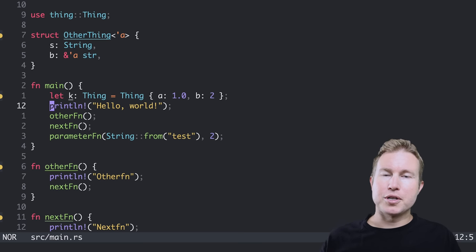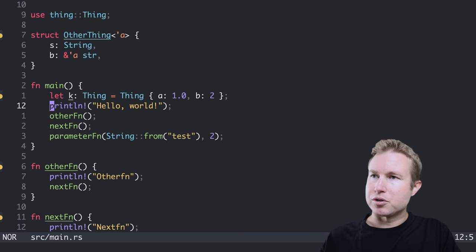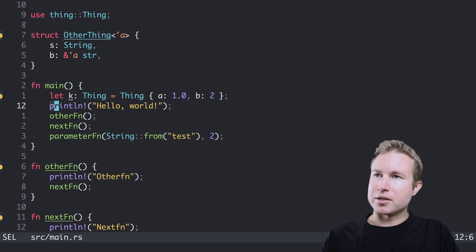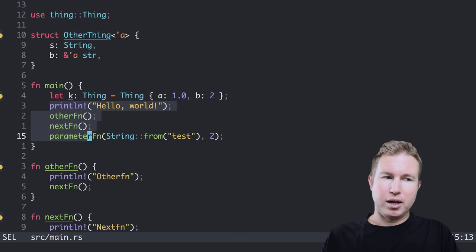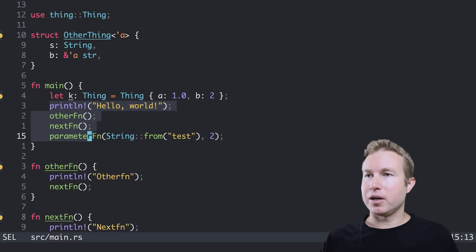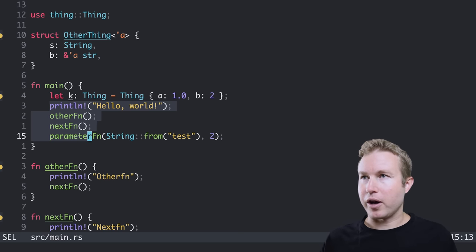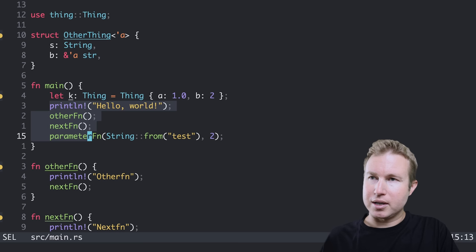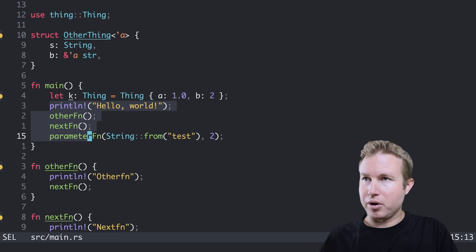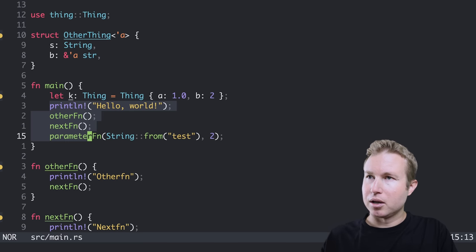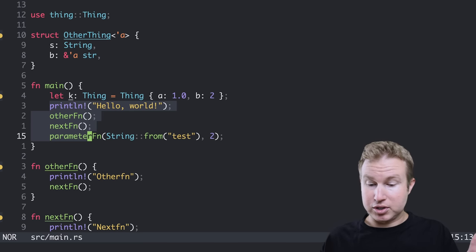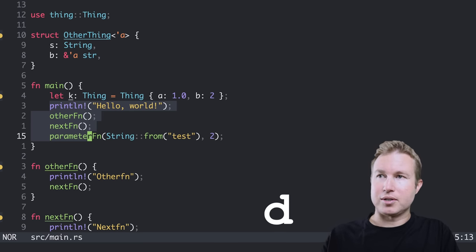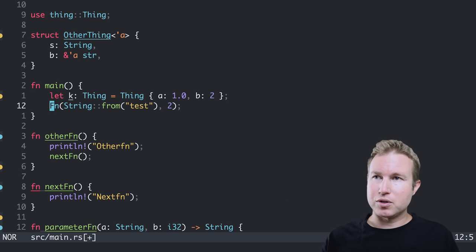Visual mode is pretty similar to Vim. So to enter visual mode, I press V and then I can start moving to the right, moving down wherever I want. And I can use similar commands to Vim to modify what I've highlighted. If I want to replace it and enter insert mode, I press C and I can start typing. If I want to just delete it, I can press D. So in that sense, it's very similar to Vim's visual mode.